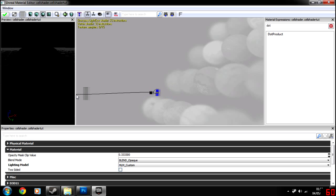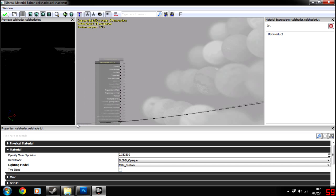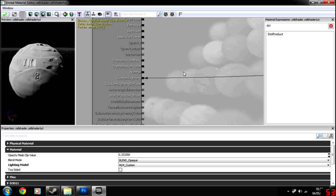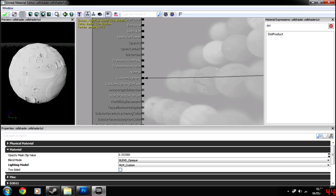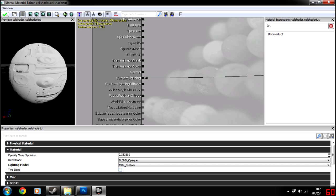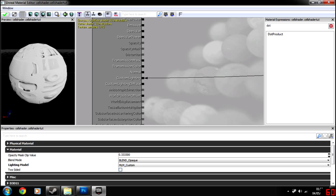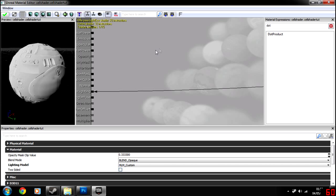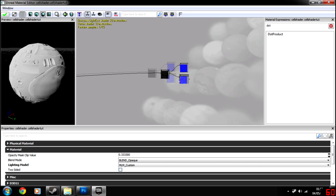So what we're going to do is simply use a dot product, which is what we're using in vector maths to calculate the difference between the two. So if we plug this into custom lighting, you see, already, we have a lighting model. That's a Lambert.